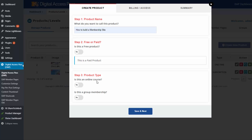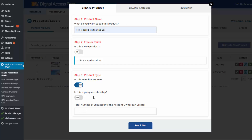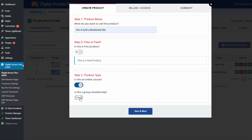For product type, if this is an online course, set this to yes. Dapp also supports group memberships — if this is a group membership, set it to yes and enter the total number of sub-accounts group owners can create. Otherwise, if it's just a standard account, leave it as no, then save and next.